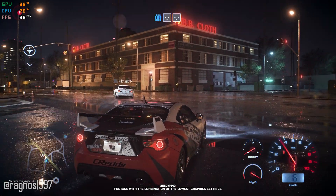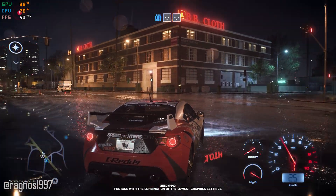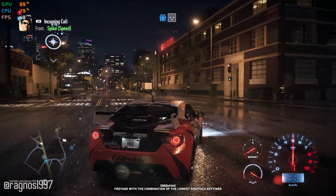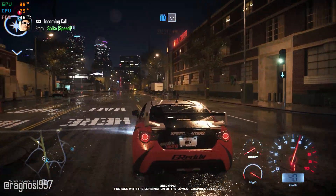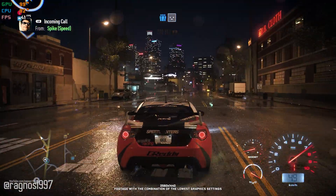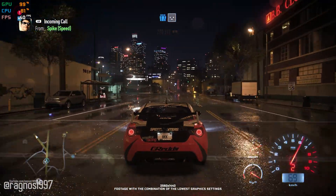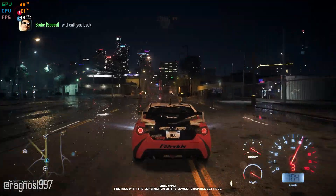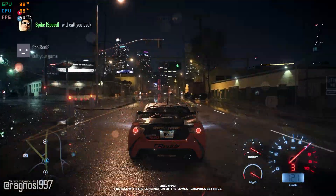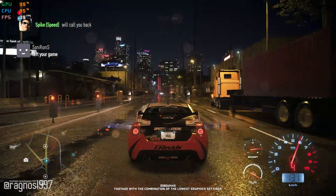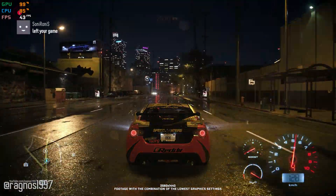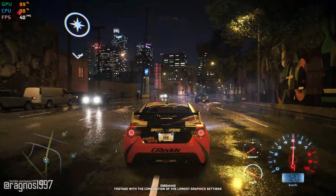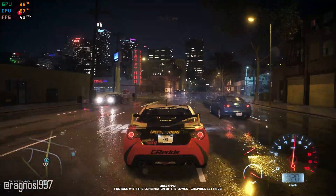Need for Speed 2015 or 2016, depending on which platform you have picked this game up, is everything a Need for Speed franchise needed with the reboot of the series. It captures and delivers everything the fans have asked for in a single game.